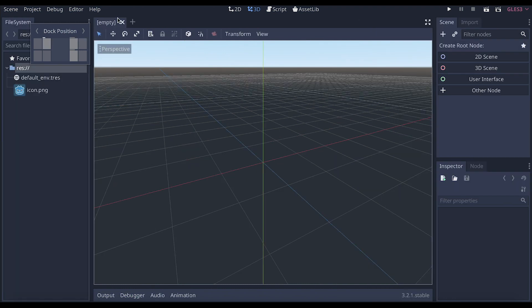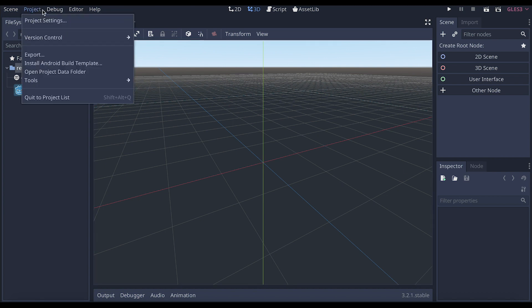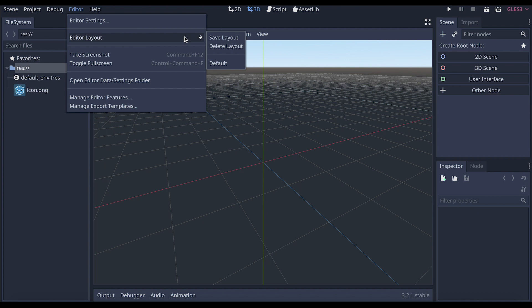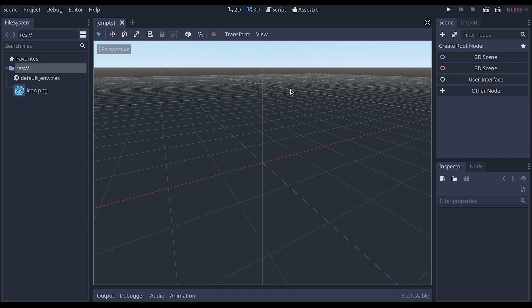And then once you have it to the file system on the left, the scene and import in the upper right, and inspector and node on the lower right, you have to save this as, and this will always then be this default layout.